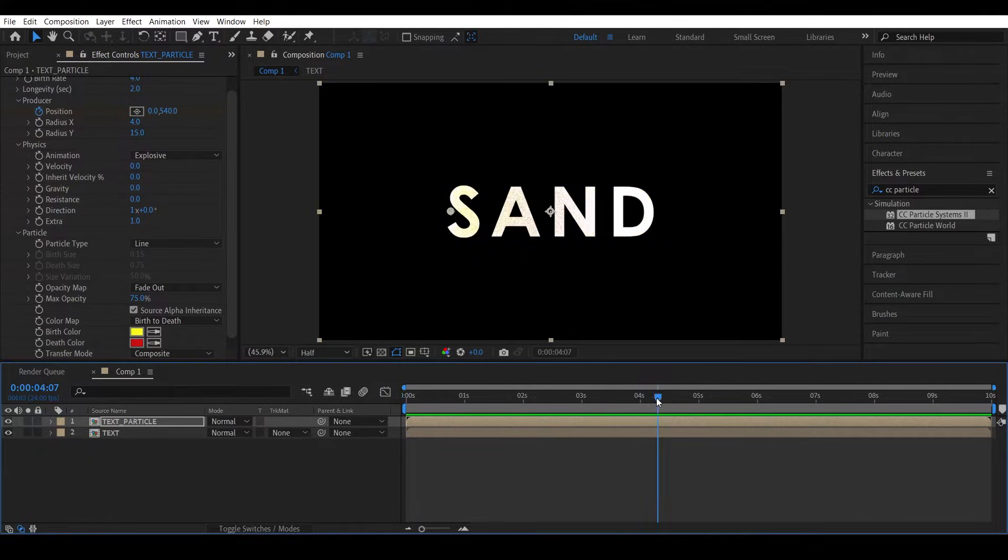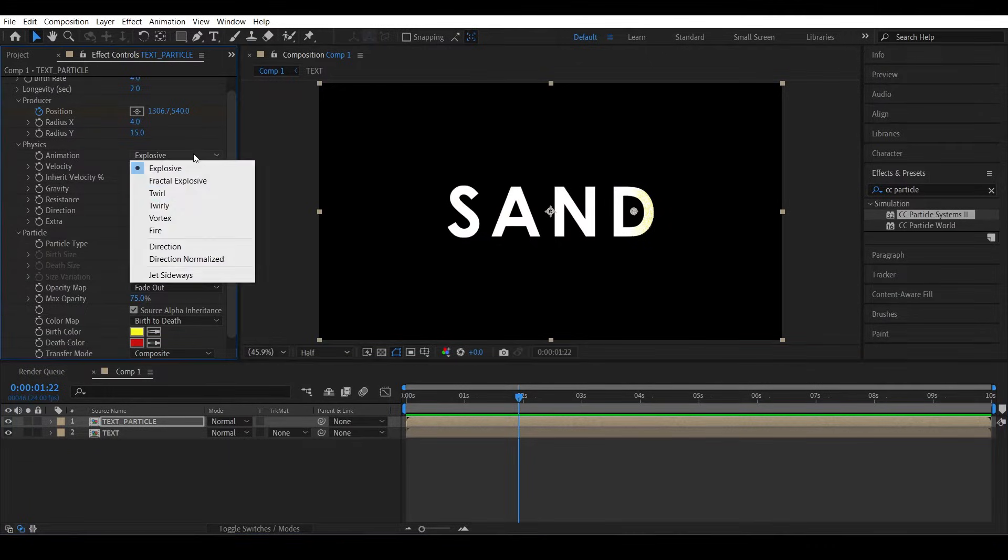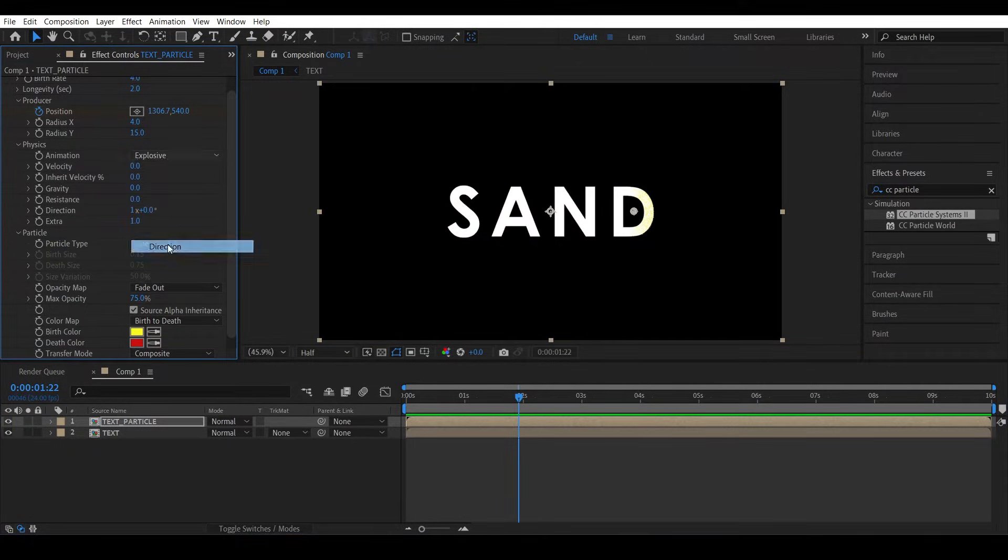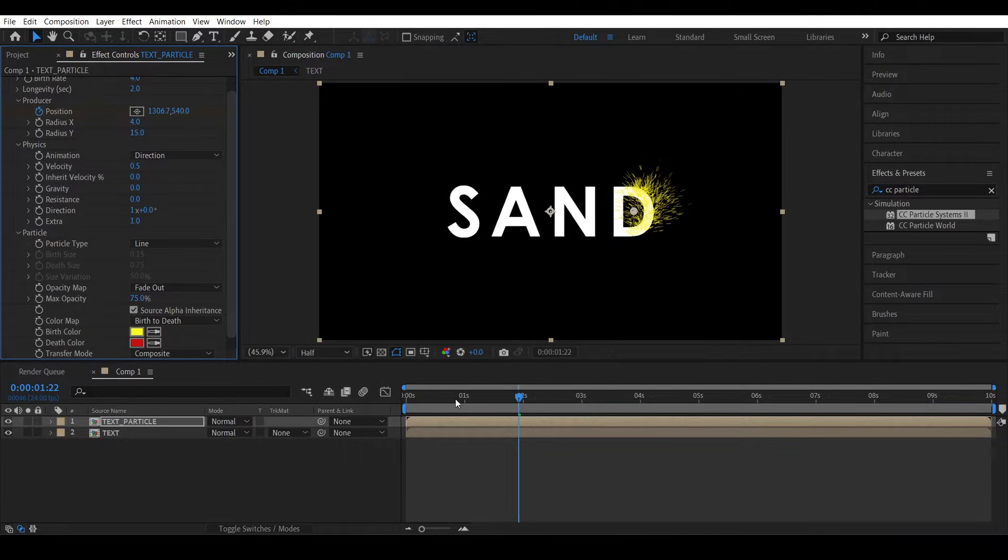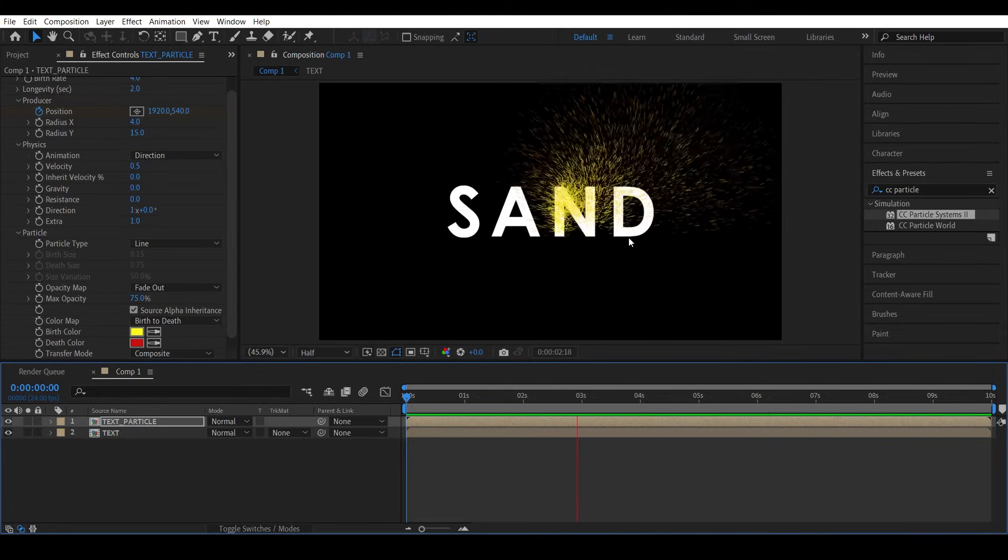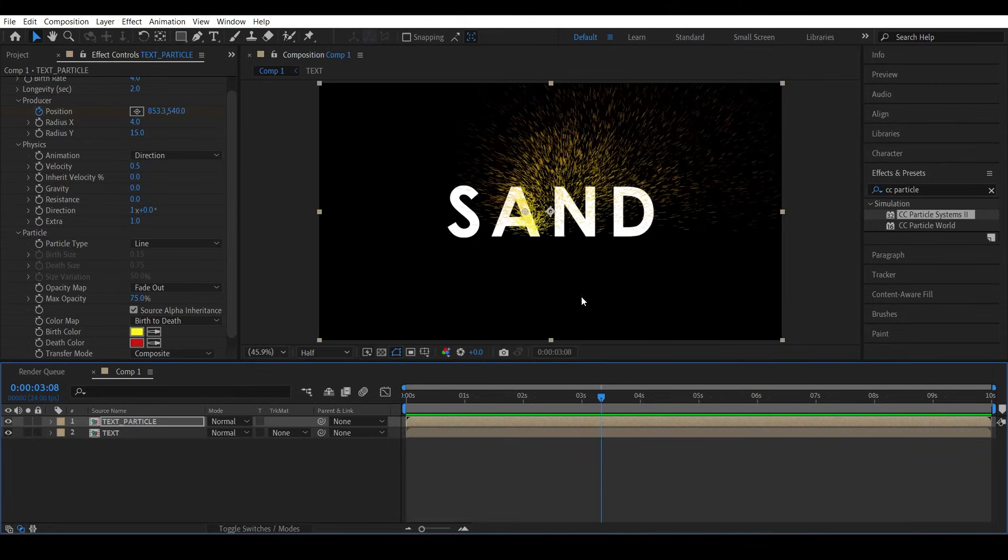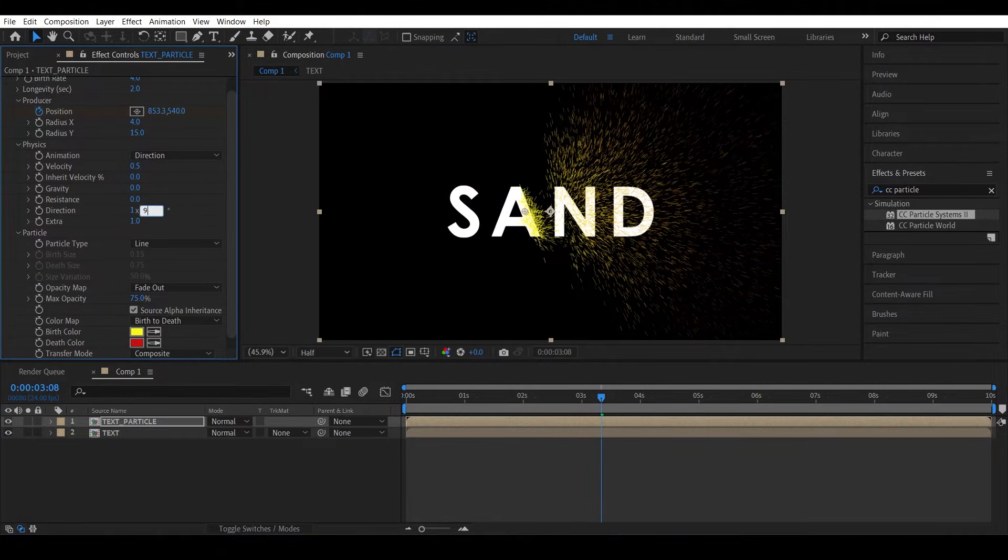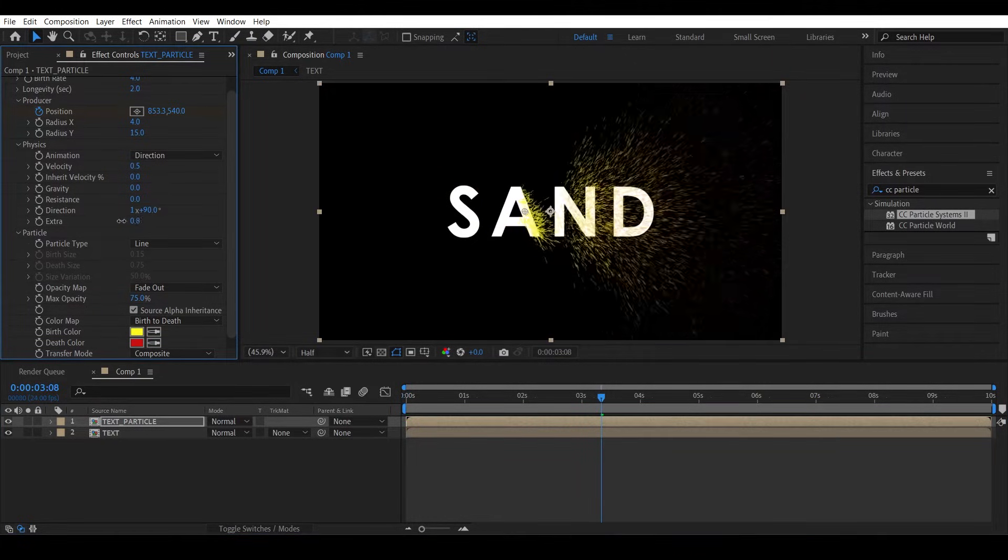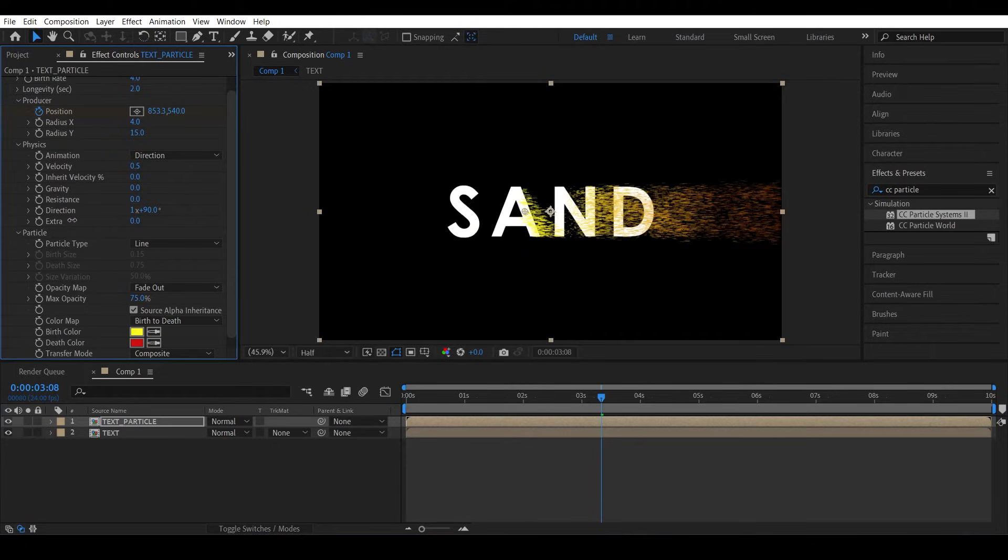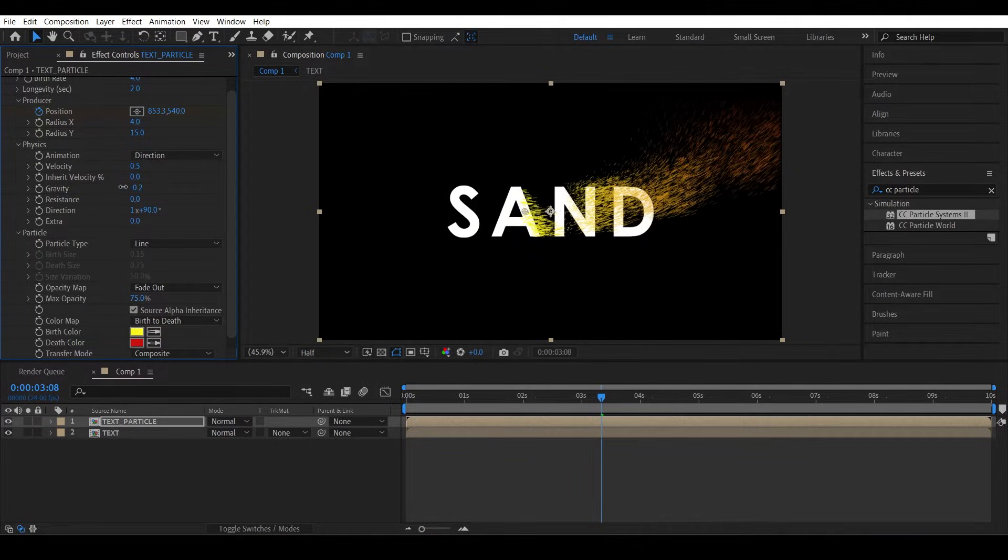Okay, so let's give some physics to the particle system. First, change the animation type to Direction, increase the velocity to say like 0.5. Okay, that looks good. Now change the direction to 90 degrees and decrease the extra all the way down to zero. Let's also give it some negative gravity to simulate the wind.